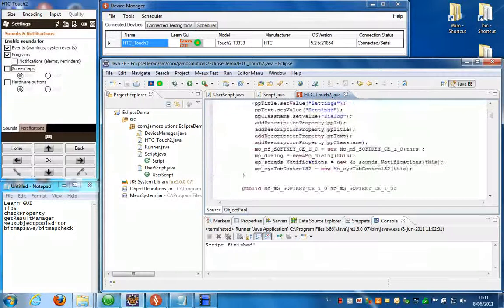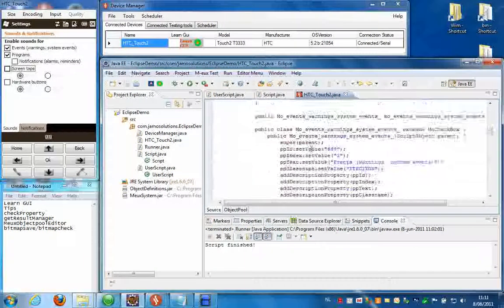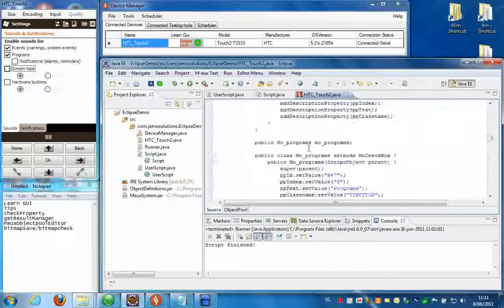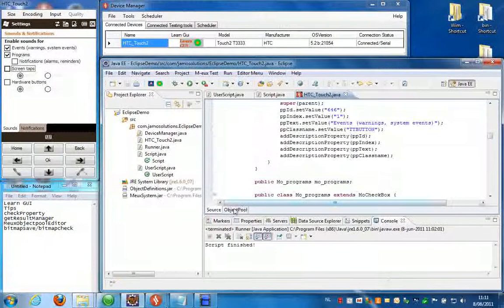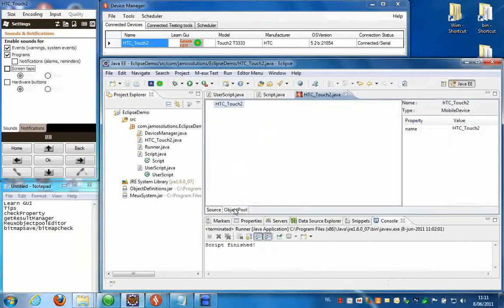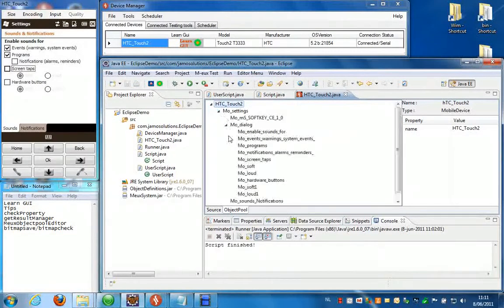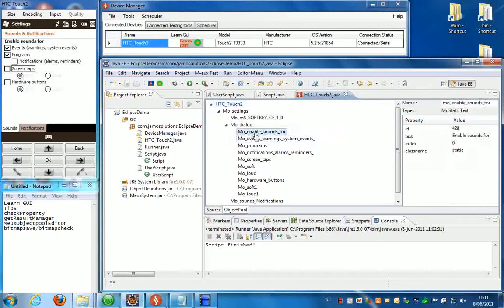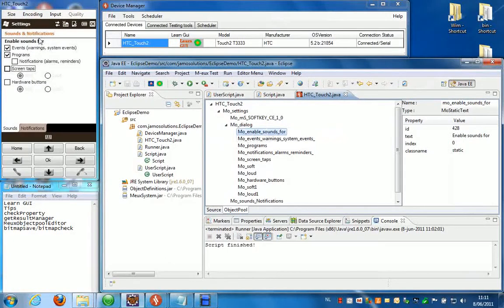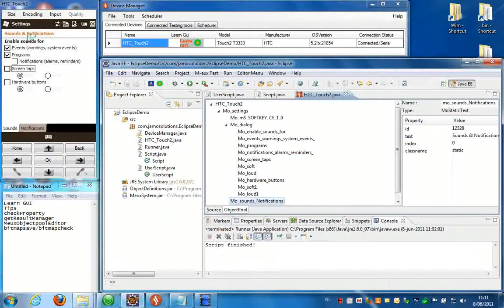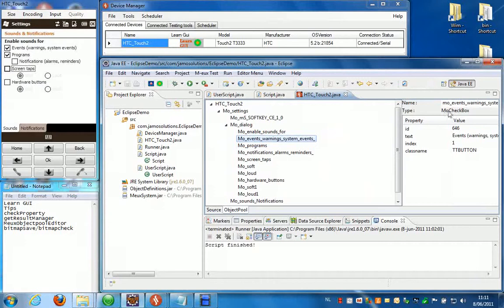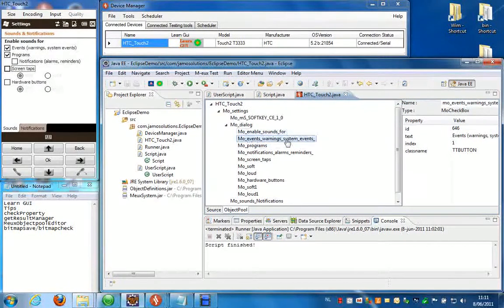Here you have the text representation, the Java code behind the object pool. You can switch to the GUI representation by clicking on object pool here and then you can see all the objects that were added like the static text, sound and enable sounds for, sound notifications settings is over here, and here we have the check box, event warning system events.